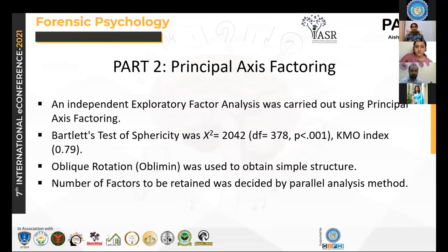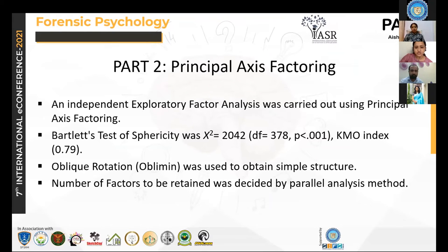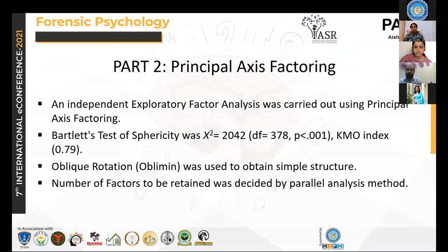In part two of the study, we decided to do an independent exploratory factor analysis with all 33 items, again using oblimin rotation. We used the parallel analysis method to decide the number of factors to be retained.